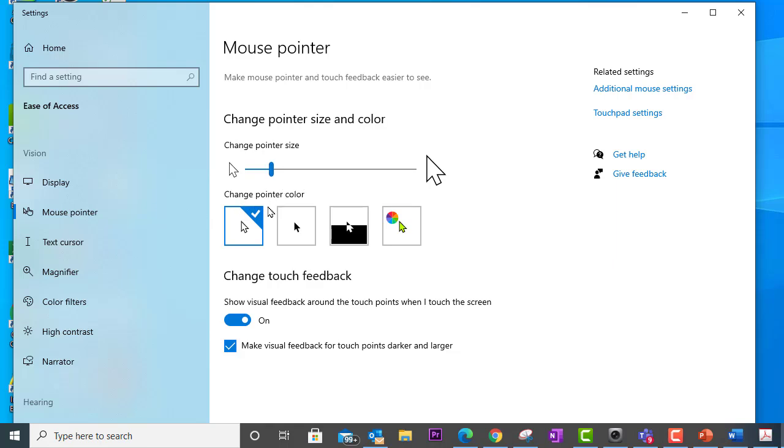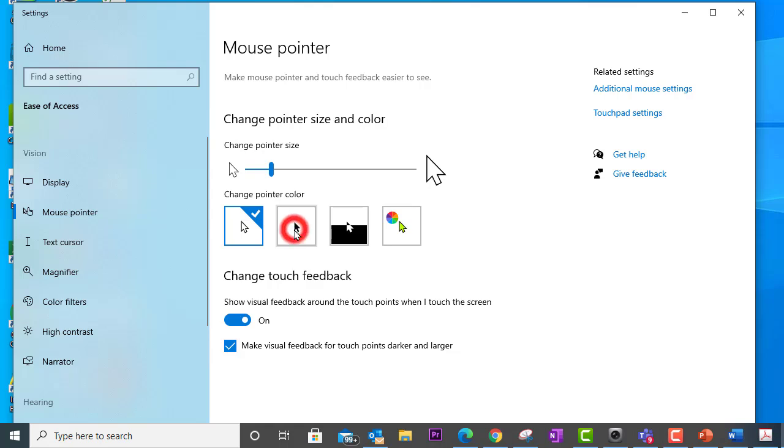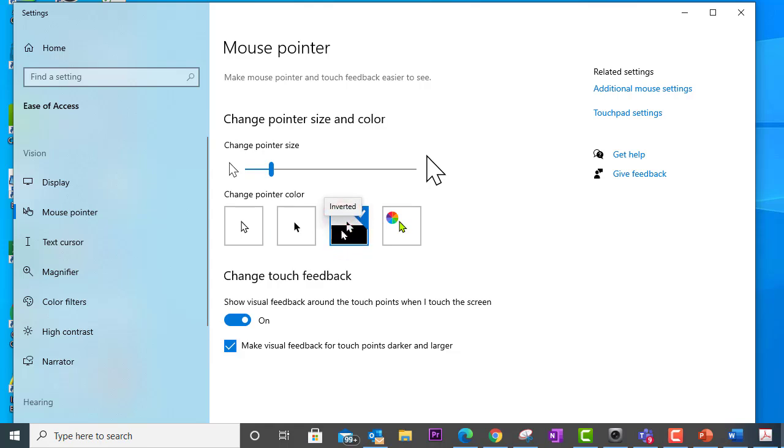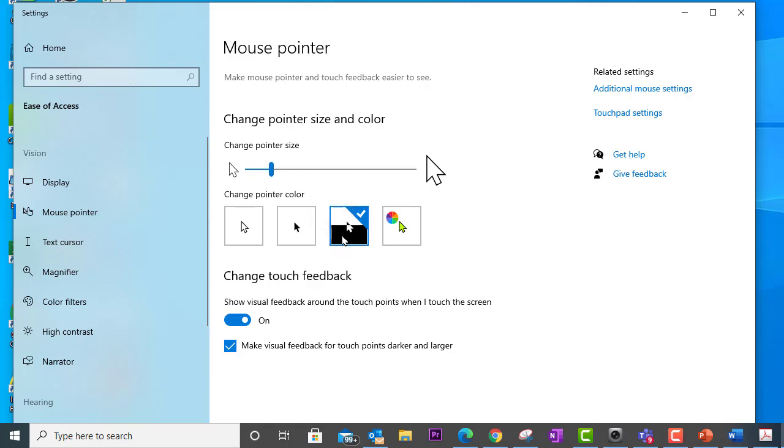Down below that you're going to see change pointer color. As you can see, by default your mouse is white with a black border. You can choose a black mouse with a white border, or you can choose an inverted mouse which will change black or white depending on the background. So the idea behind this is to provide a nice clear contrast to make it easy to find your mouse.